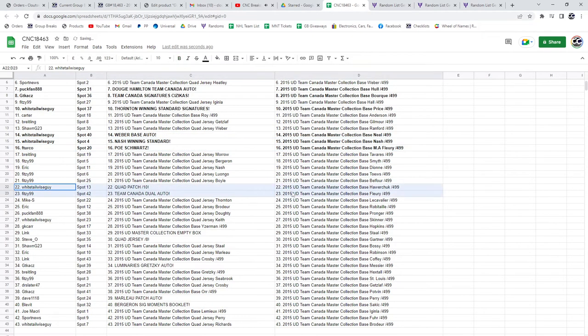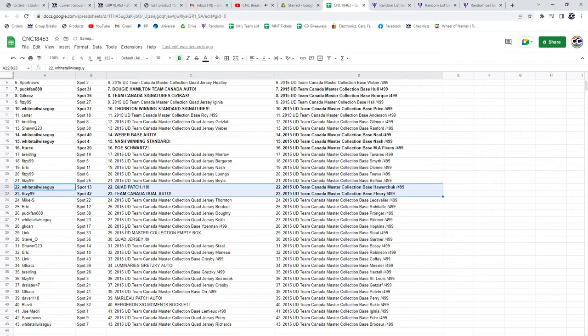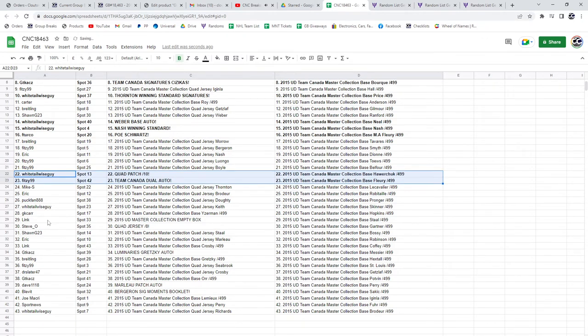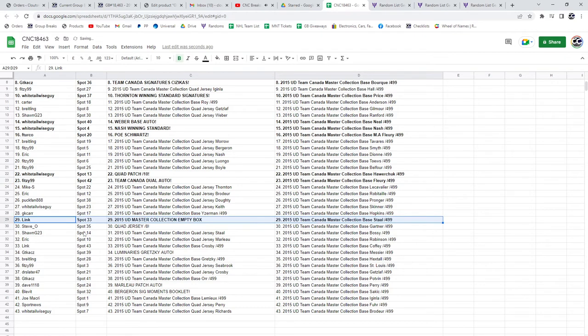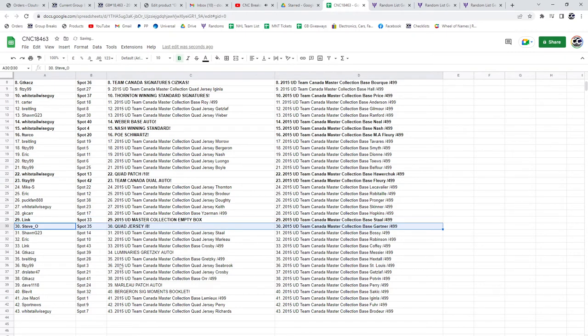The Quad Patch out of 10 goes to Whitetail Wiseguy, the Team Canada Dual Auto to Fitzy. The Empty Box is going to Link. Steve O has the Quad Jersey out of 8.